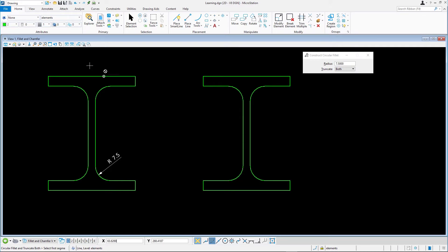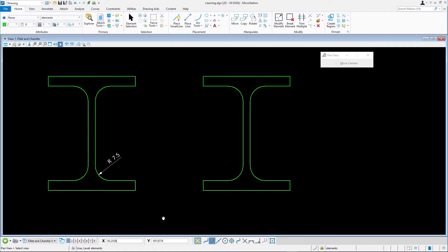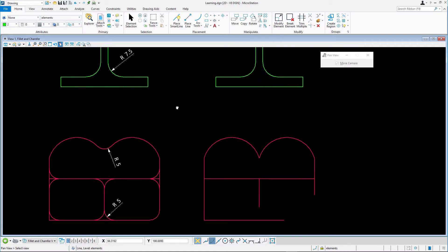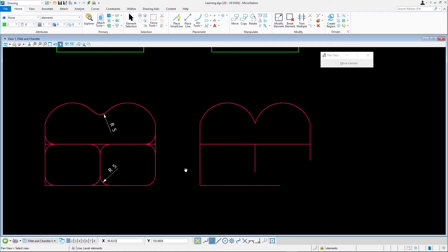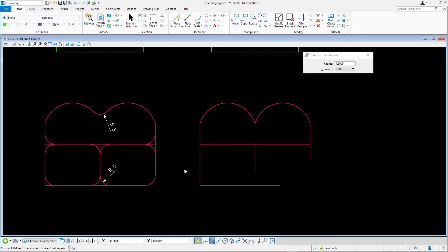Next up, we'll be adding several fillets between the various elements of the red design. What makes this tricky is not all fillets are truncating the lines like they did in the previous exercise. You must pay close attention to the source design to work out what truncate options you need to use and where.